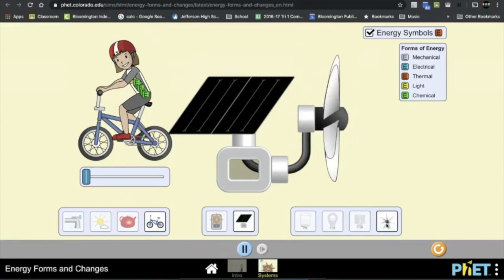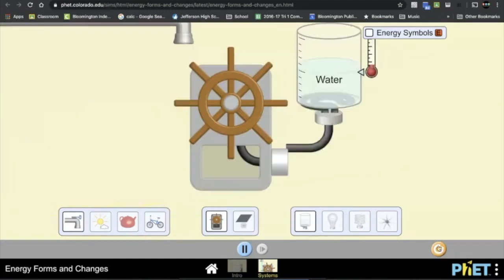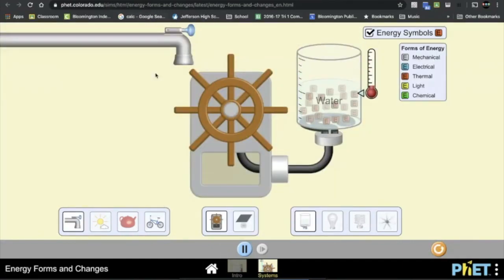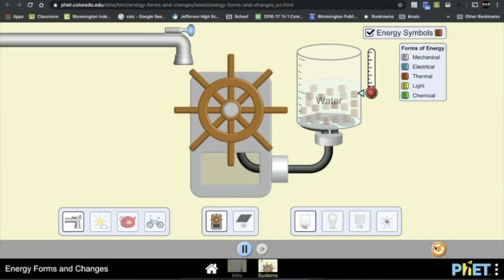So we're going to do three different simulations. The first one is going to be just the default setup here with the water pipe, the wheel, and the tank of water. Now every time you hit reset down here in the lower right hand corner, you have to check the Energy Symbols box.